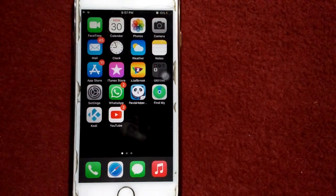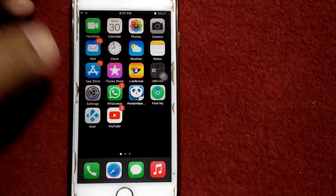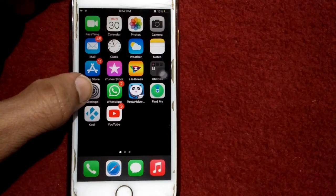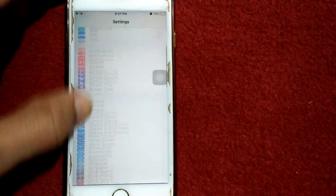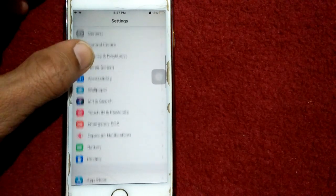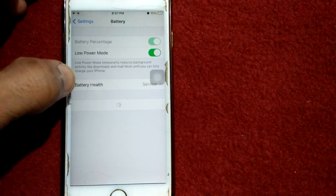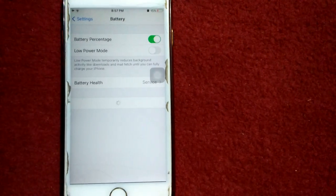After these settings, we have to do one more thing. Go to Settings, then tap Battery and turn off Low Power Mode.